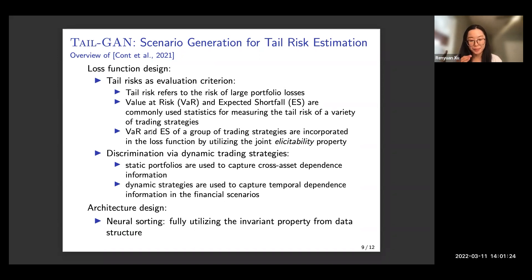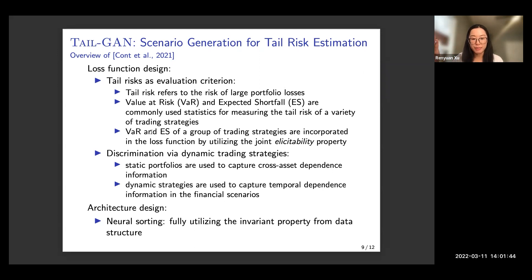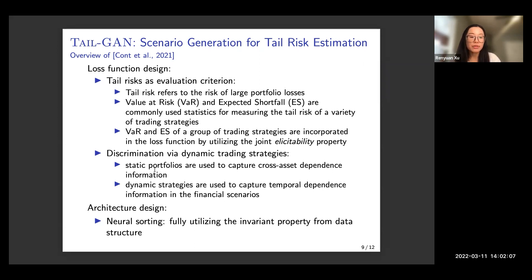Because we are interested in a large group of dynamic trading strategies, we evaluate the quality of the generated data using different kinds of dynamic trading strategies to explore the high-dimensional space. For the dynamic trading strategies, we include static portfolios to capture cross-asset dependence information, and dynamic strategies to capture temporal dependence information. For the architecture design, we use a special function called neural sorting, which utilizes certain invariant properties from our data structure to make computation more efficient.